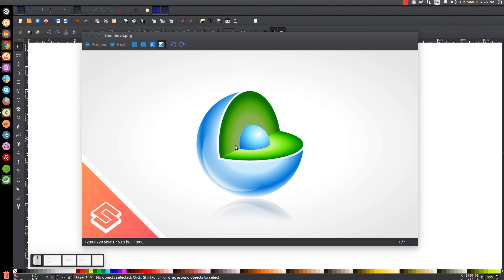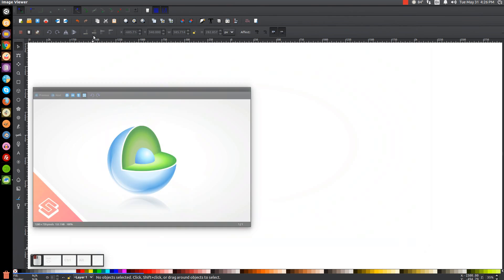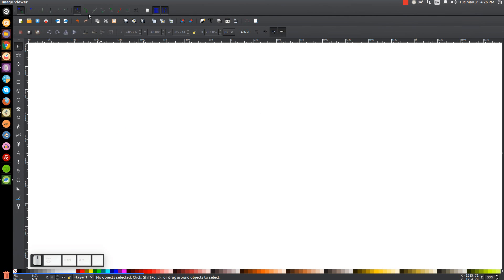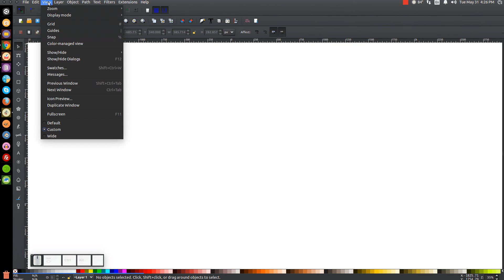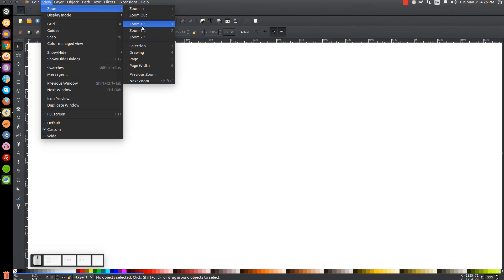This is Nick with logosbynick.com and in today's tutorial I'll be demonstrating how to create this vector sphere graphic with the core inside of it. At any point in this tutorial you can look down at the bottom left hand side of my screen to see which mouse clicks and keystrokes I'm using. I'll minimize this and get started.